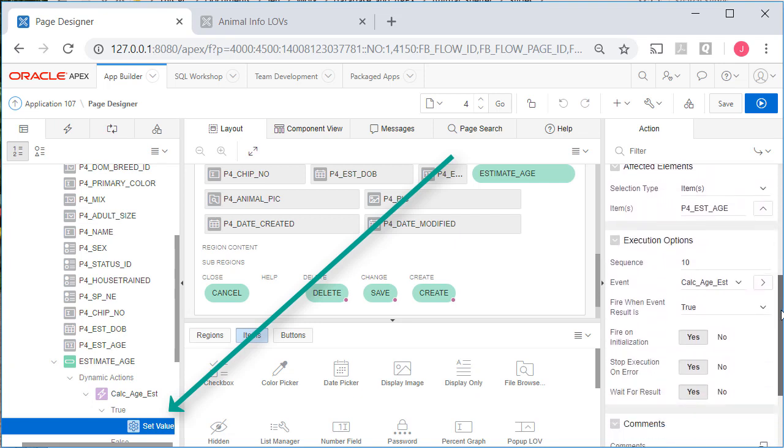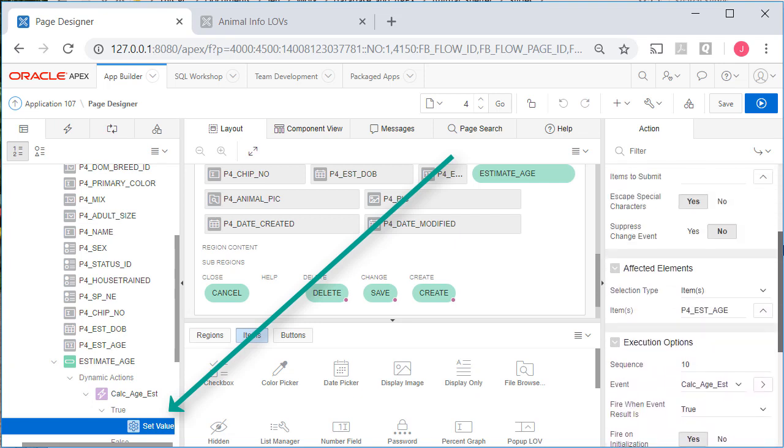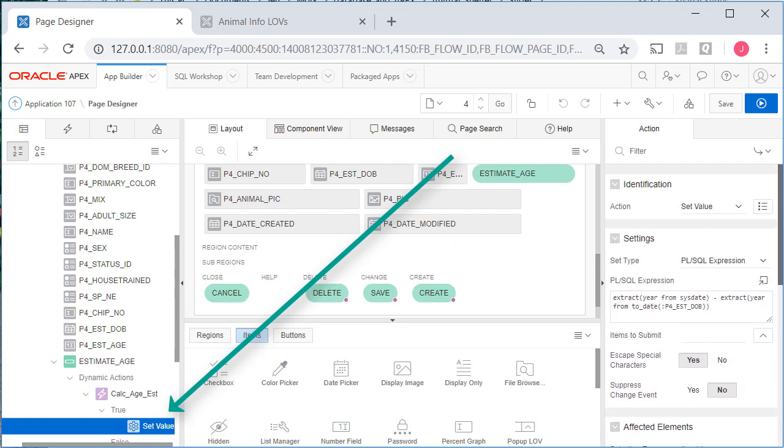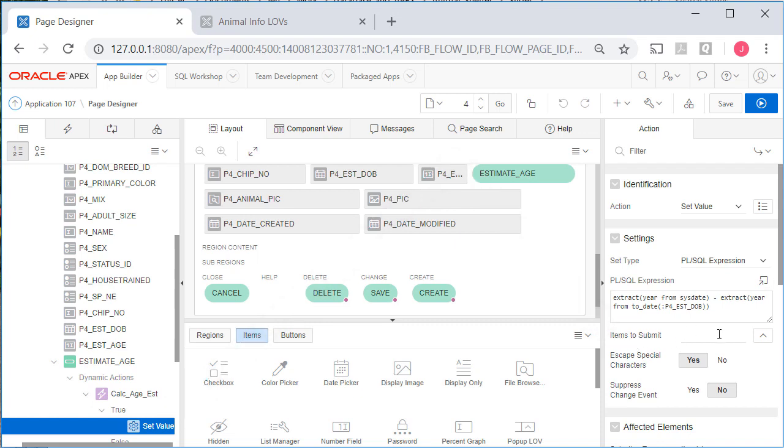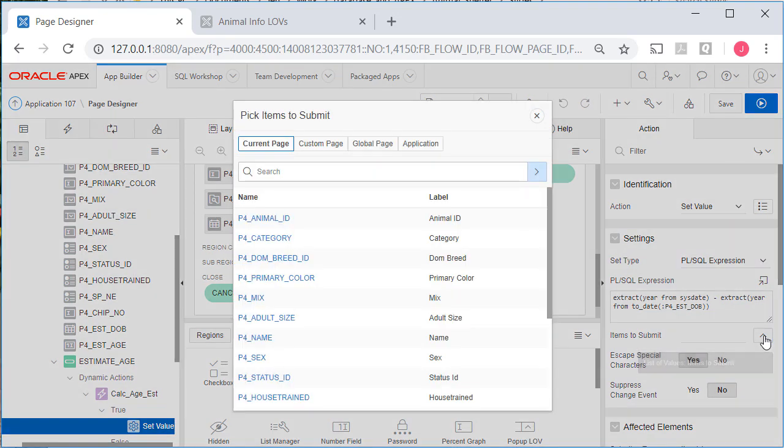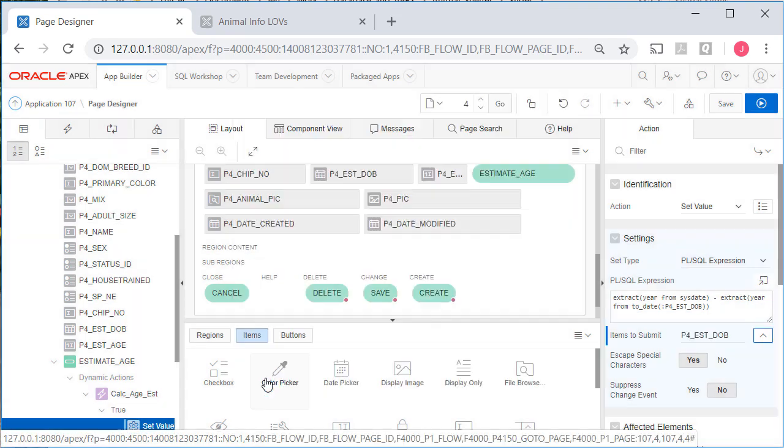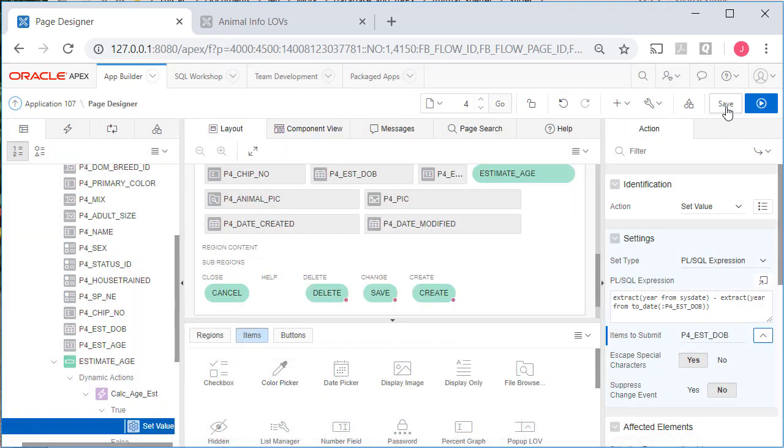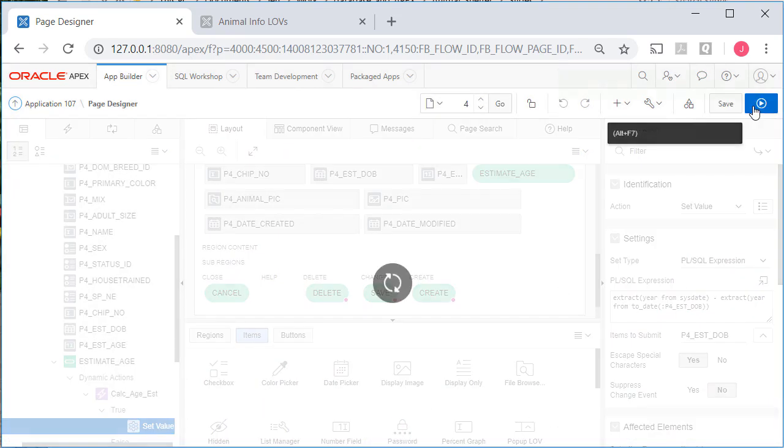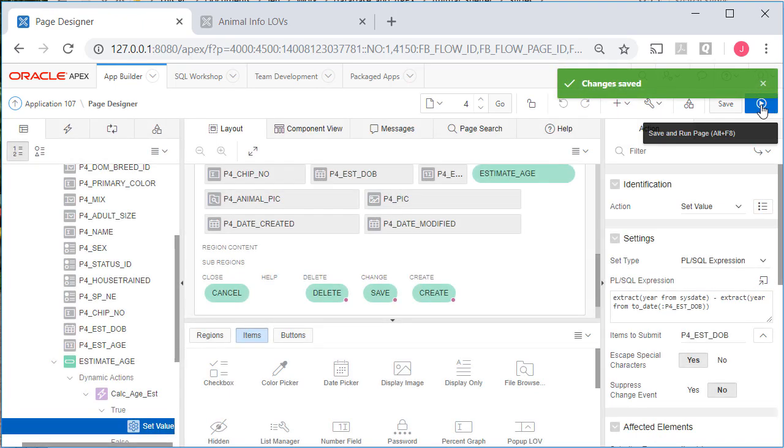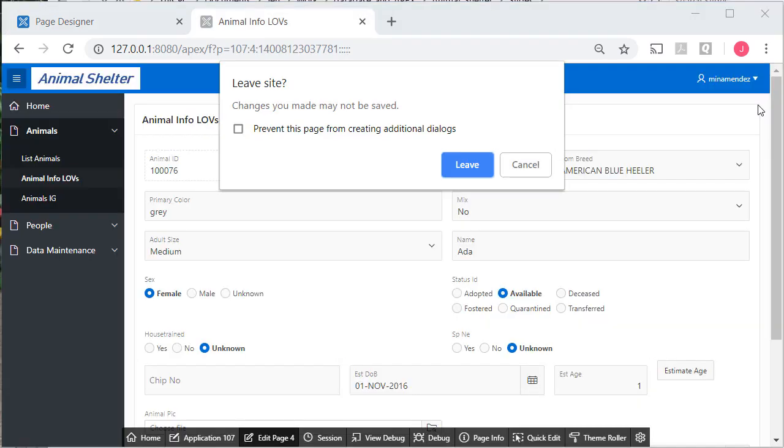So it took me a little bit looking through the properties to realize that I missed this, items to submit. We've seen in previous videos that you have to submit the value of a page item for it to be in the session and recognized by other page items. So the items to submit would be the estimated date of birth. So I'll save that and I'll run this.